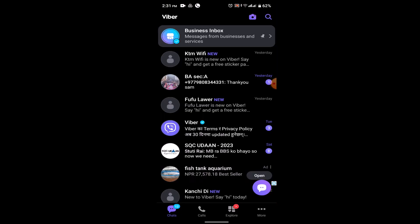Now Viber does not provide a direct admin role like some other messaging platforms do, such as WhatsApp. In Viber, all members have similar privileges and there isn't a designated admin role with specific permissions. However, the group creator does have certain privileges that other members don't. The group creator can remove members, change the group name and photos.